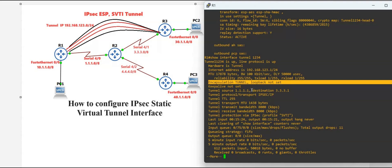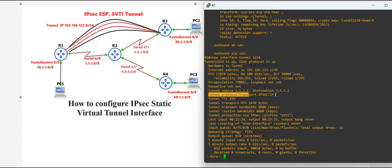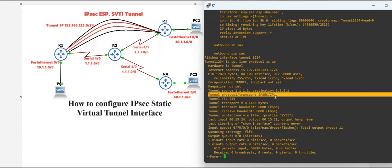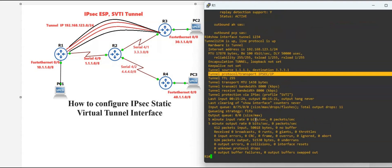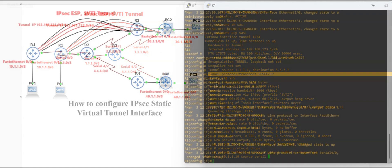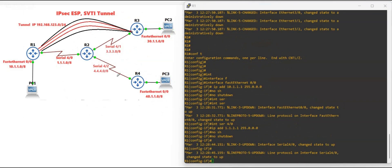If you want to know more in detail about virtual tunnel IPSec, DMVPN, and MPLS, there's a link in the description box so you can visit it. I have written everything about virtual interfaces and security. So let's get started and see how to configure IPSec static virtual tunnel.